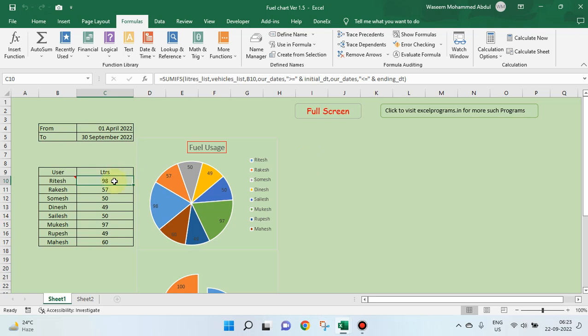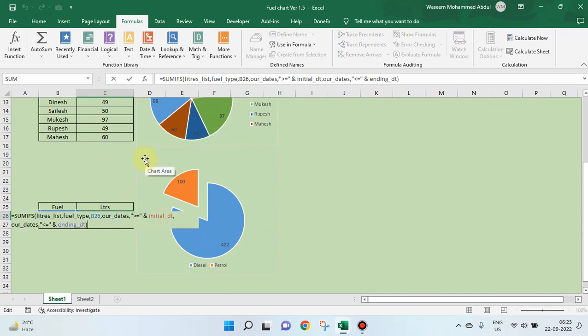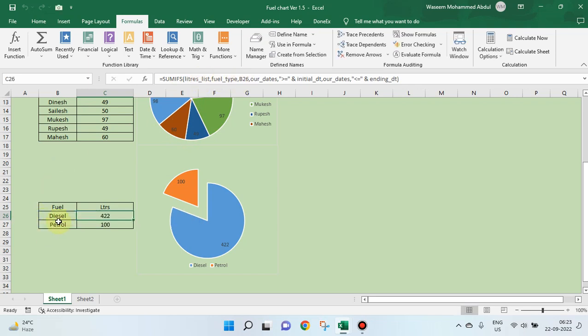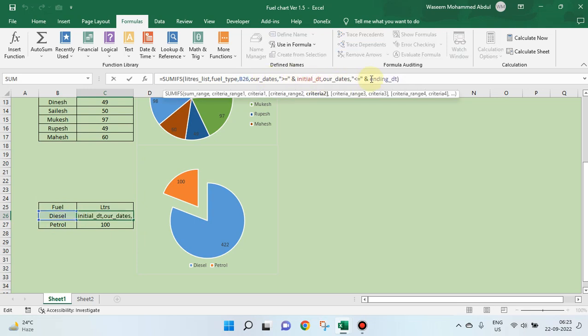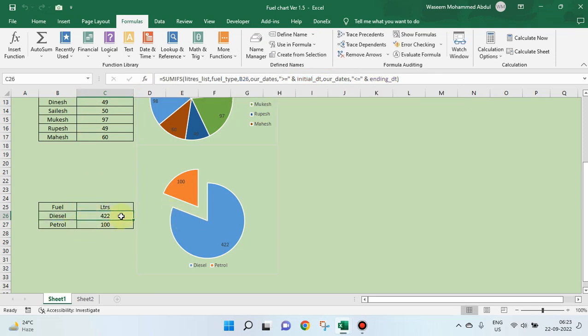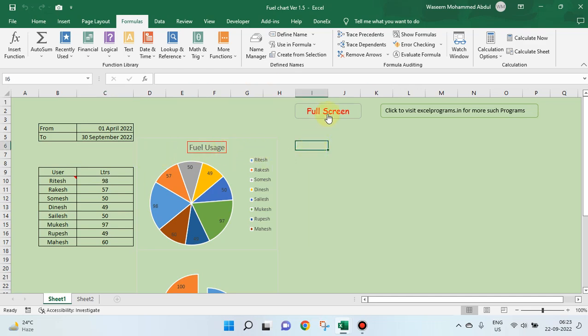Now, this is as simple as this, sum ifs formula is needed here. We have liters list, fuel type, B26 is diesel, our dates, initial start date and ending date, we have to take from that place. So you get this chart, you get this table, out of this table, you can create a chart here. This is as simple as that. And we have a user form here.